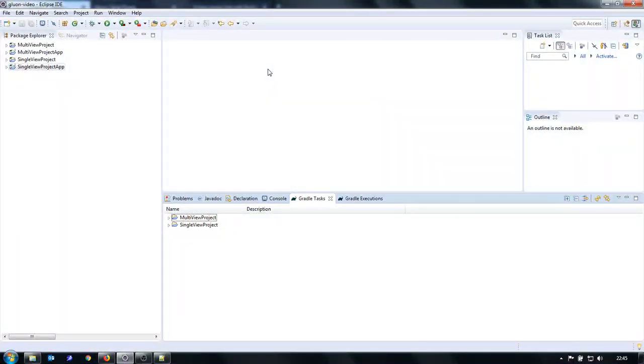Hi, I am a Java developer and in this video I would like to explore how I can use the Gluon plugin for Eclipse to create sample applications in Java that can run both on the desktop and mobile.